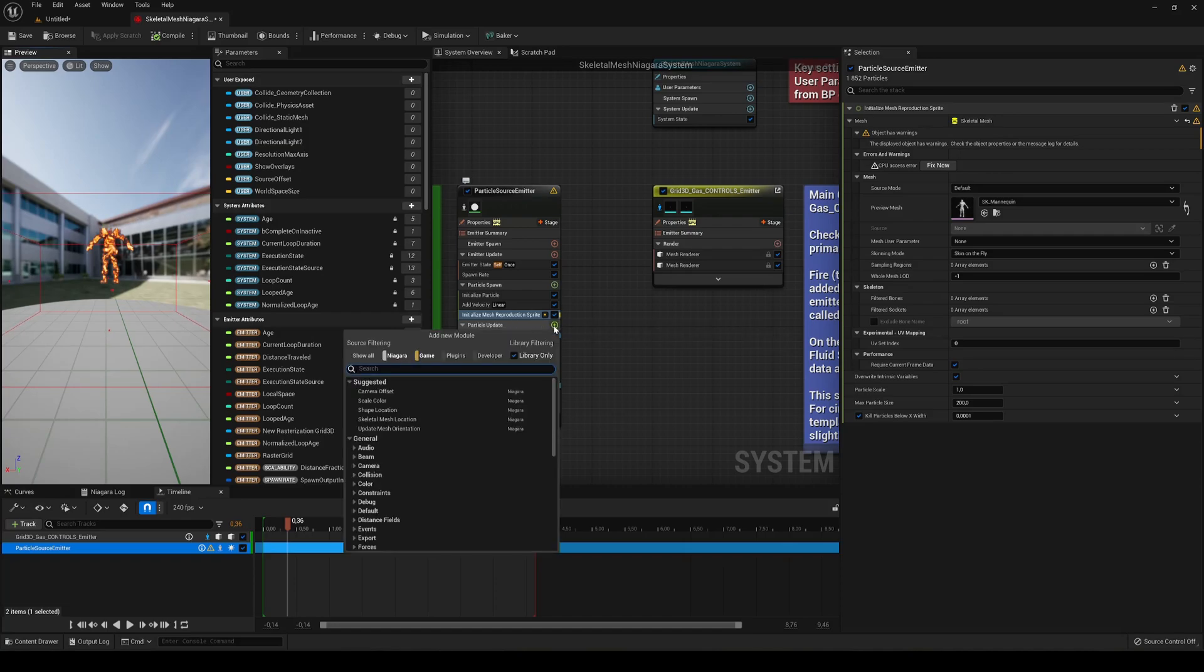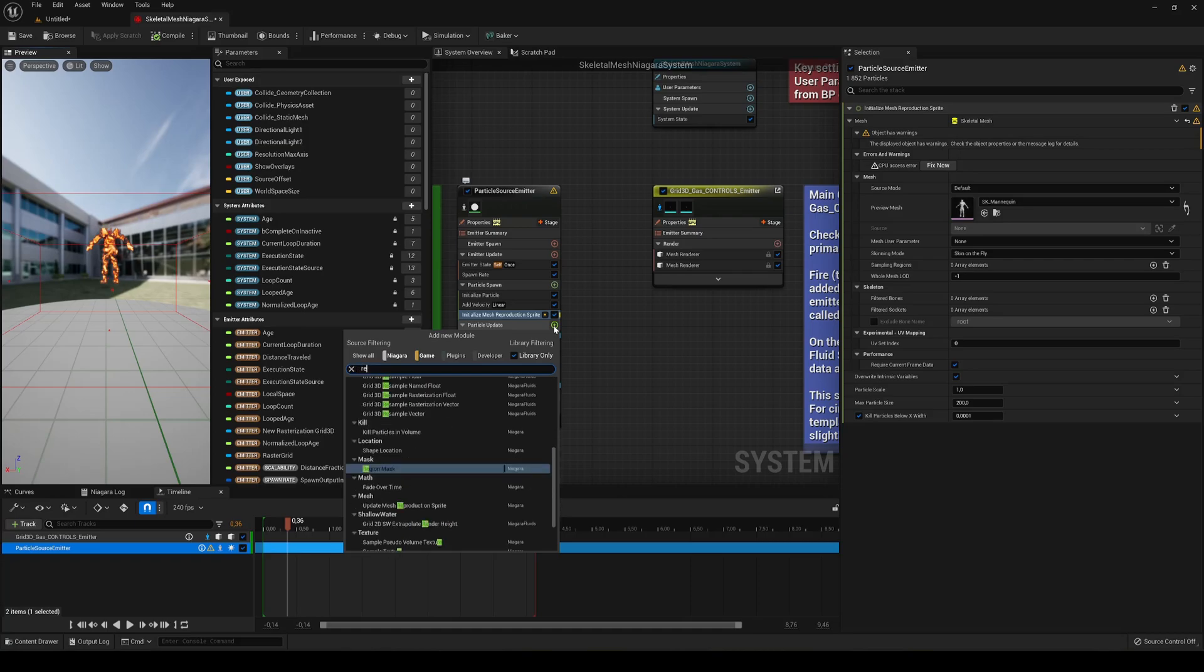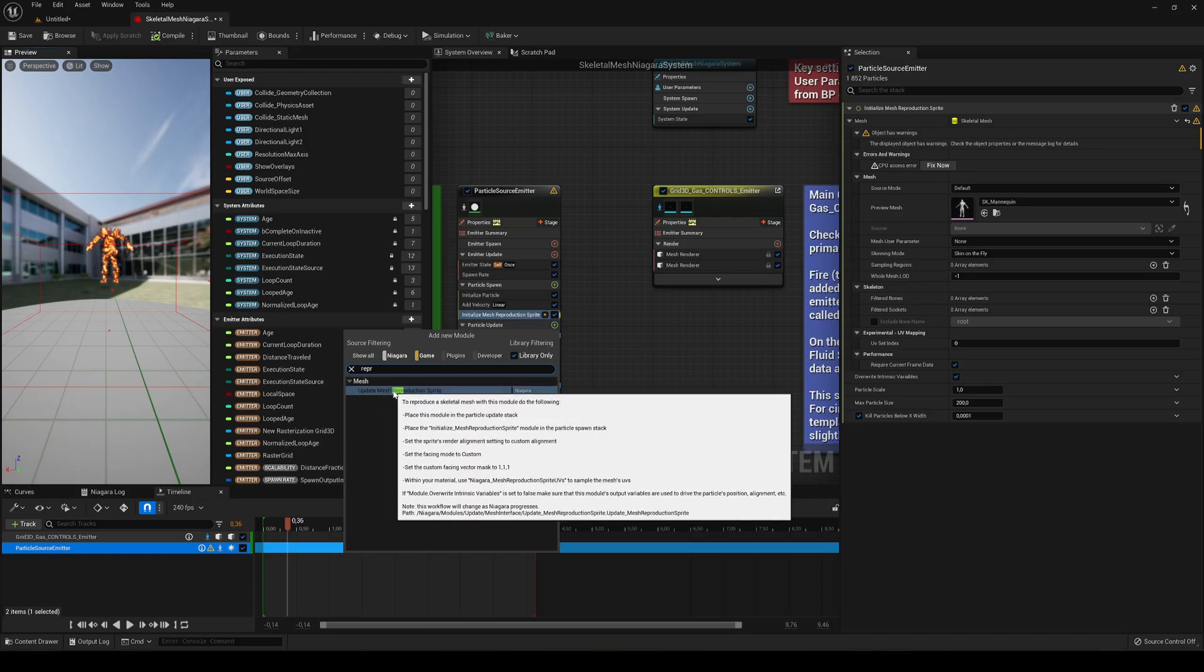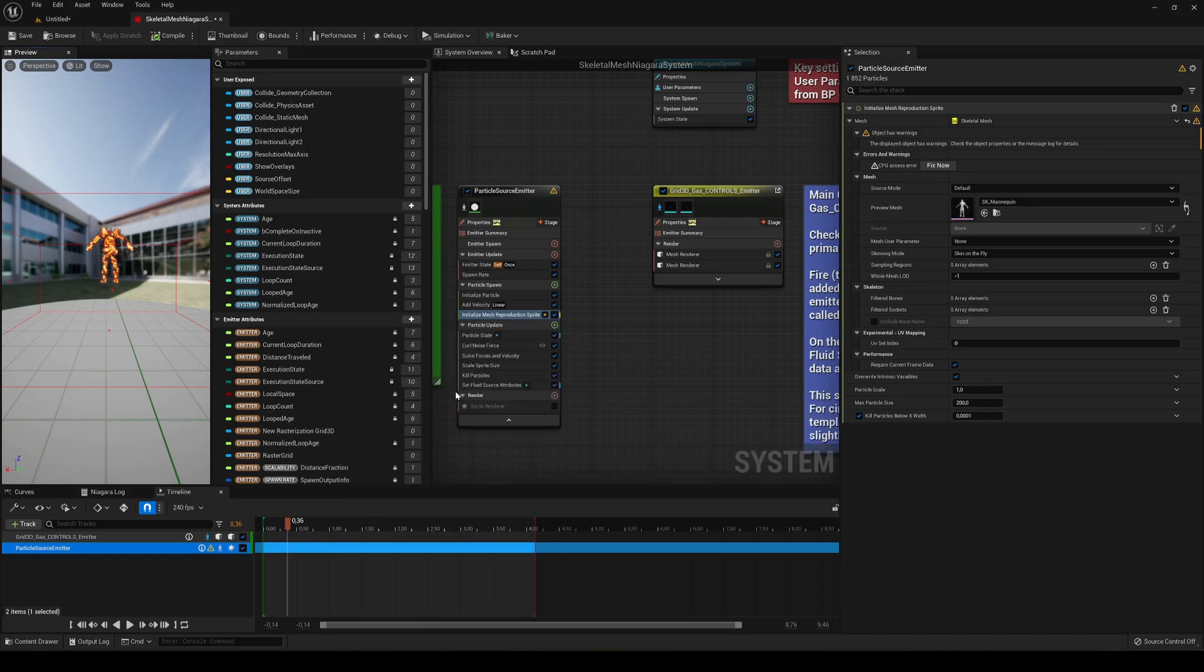Because this needs to be done in the update. So we want to in every frame refresh the location and just say Reproductive Update Mesh Reflection Sprite.